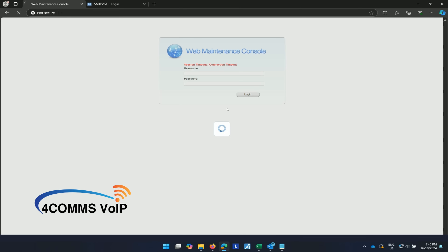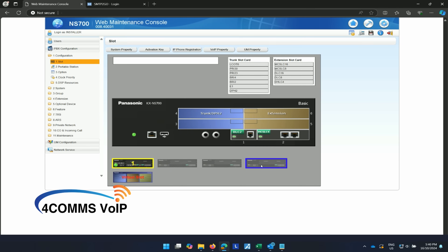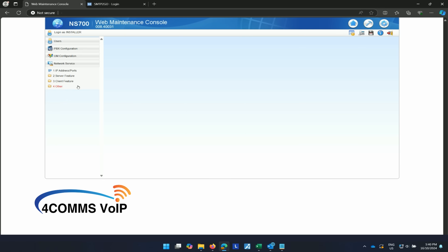Login to your NS700 with your installer credentials. Once the system is loaded, over on the left click on network service, client feature and then number six, SMTP.